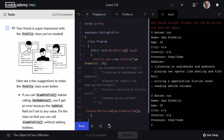Great job on this project. You've finished a lot of content and some of the most important concepts in C Sharp. When someone asks you how do I make a custom data type in C Sharp, you can talk all about it. This is Rob with Codecademy. Happy coding.